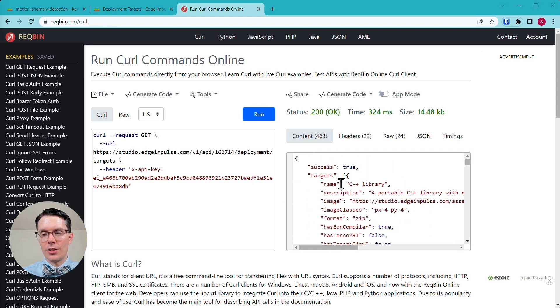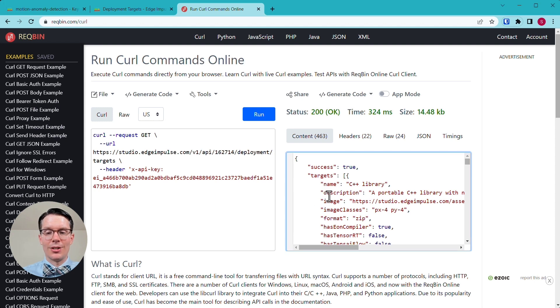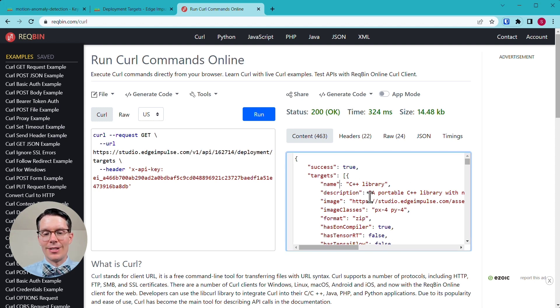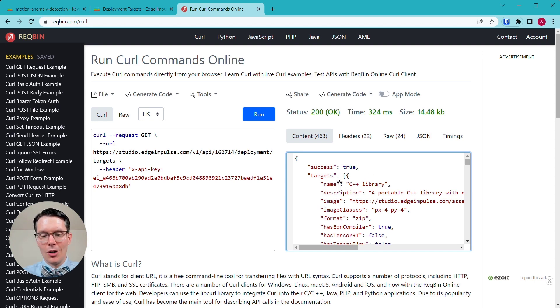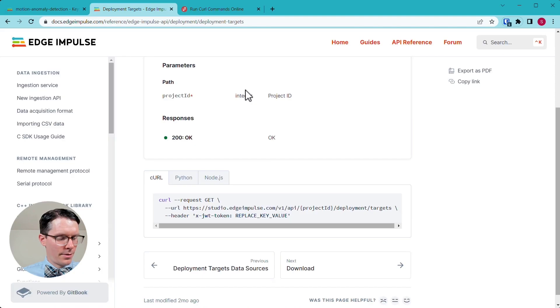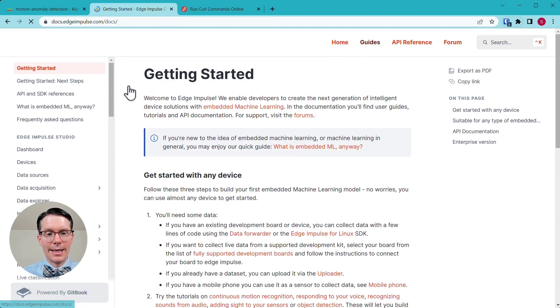This is all in JSON format. So any sort of JSON parser, you can actually look at all of this and use it to automate any sort of scripting to make sure that your target is supported.